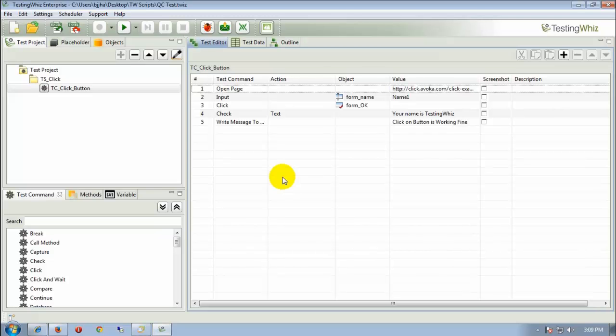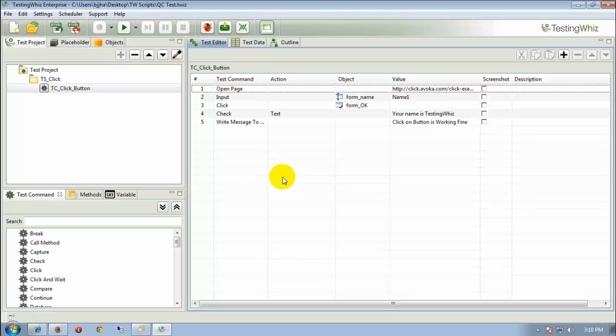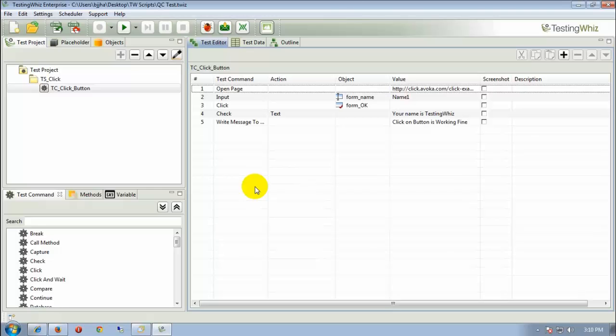Hello everyone, this is a demo video for one of the new features added in TestingWiz 4.0. The new feature which we are talking about is integration of test management tools with TestingWiz.